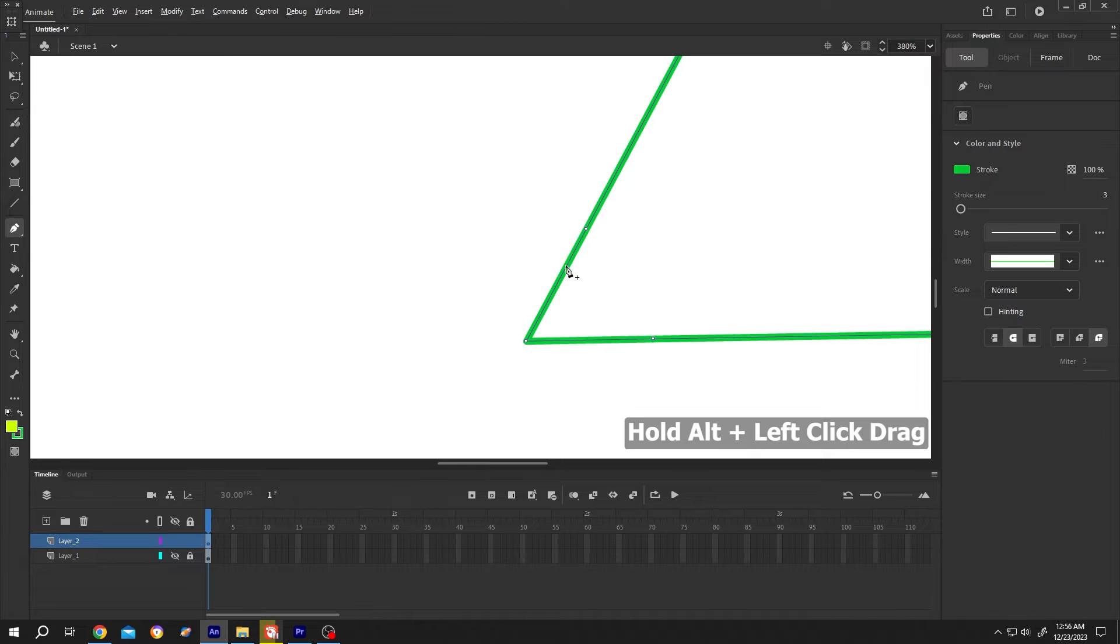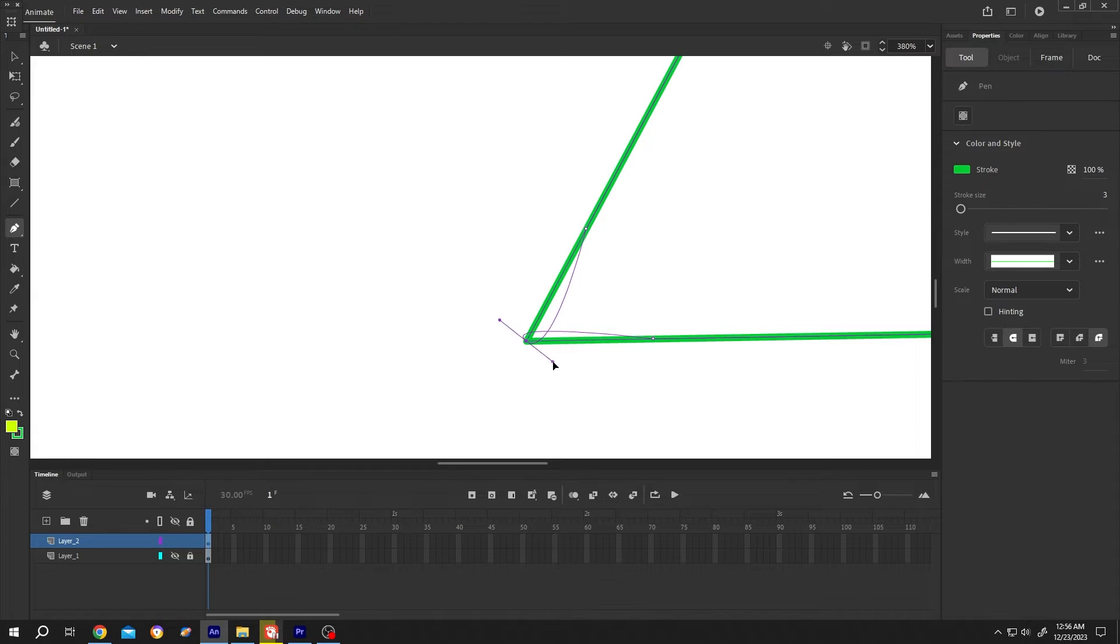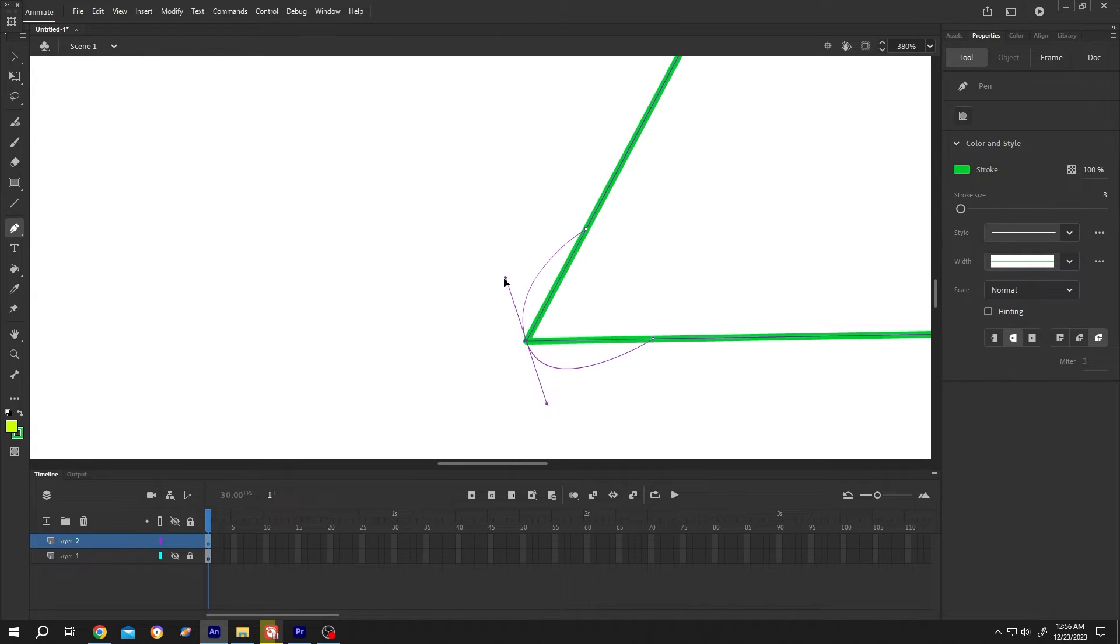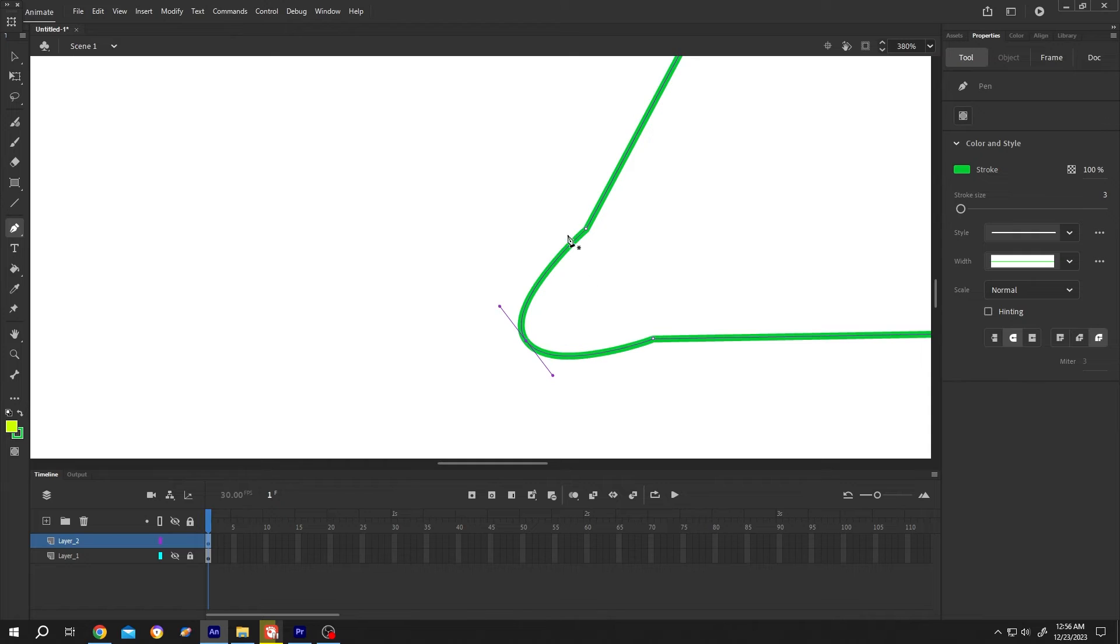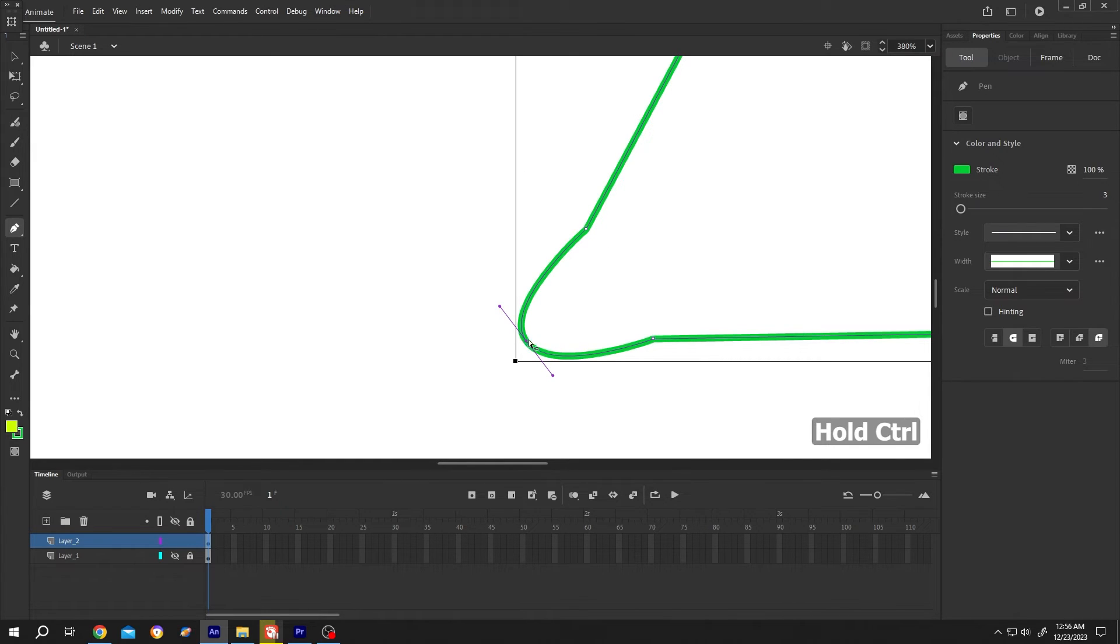Now hold Alt. Move the mouse to the third corner. Left click and drag. And rotate. Try to make it parallel with these two points. Now hold Ctrl and move this point. Closer. Like this.